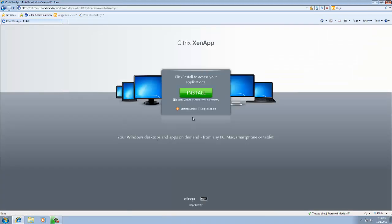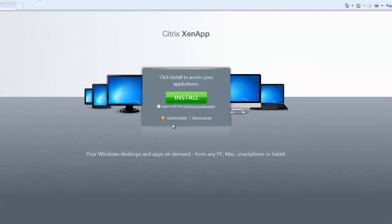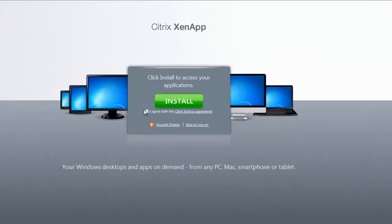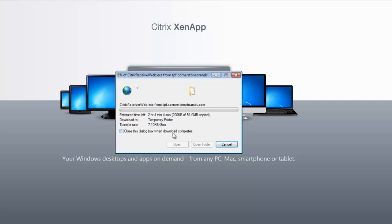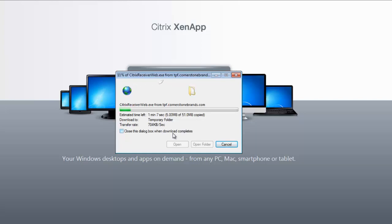And the next step here in the setup is going to be actually installing this Citrix receiver. So we are going to hit I agree for the Citrix license agreement and we are going to hit this giant green button in the middle of the screen that says install. When it prompts you if it wants to run or save, you can do either but I am going to recommend hitting run because when you hit run what it does is it downloads the file and then automatically opens it up. If you hit save, it will save it off to a location. You have to know where that location is and then you have to go and open it up there. So run just eliminates a whole step out of the entire process there.